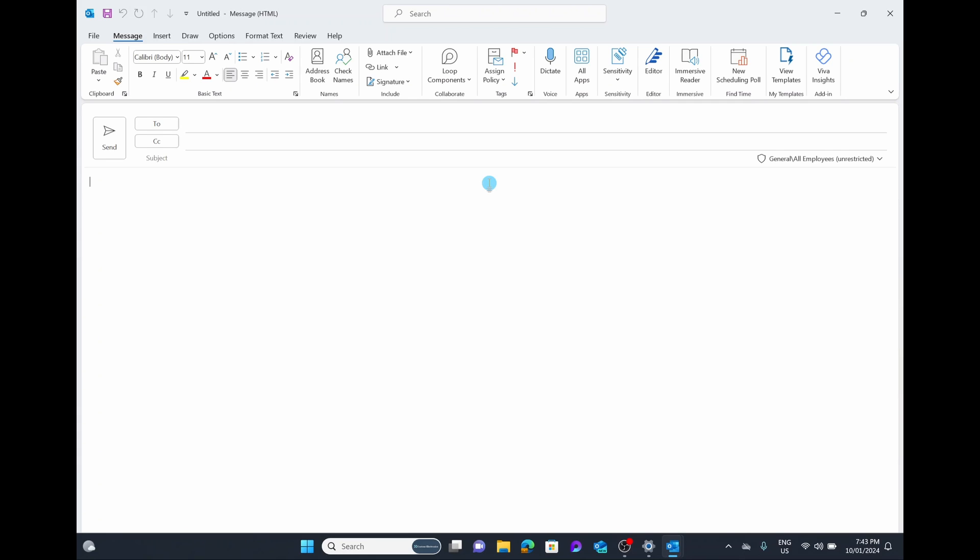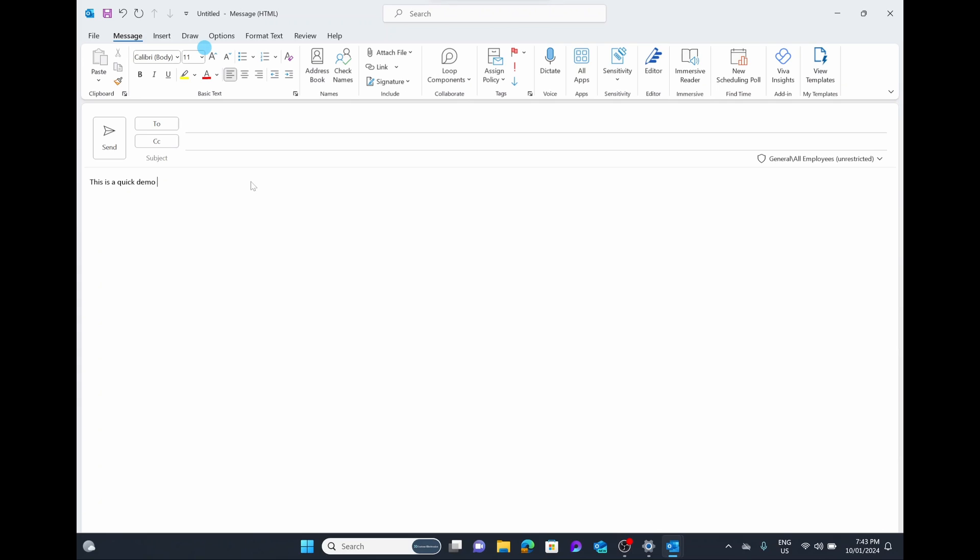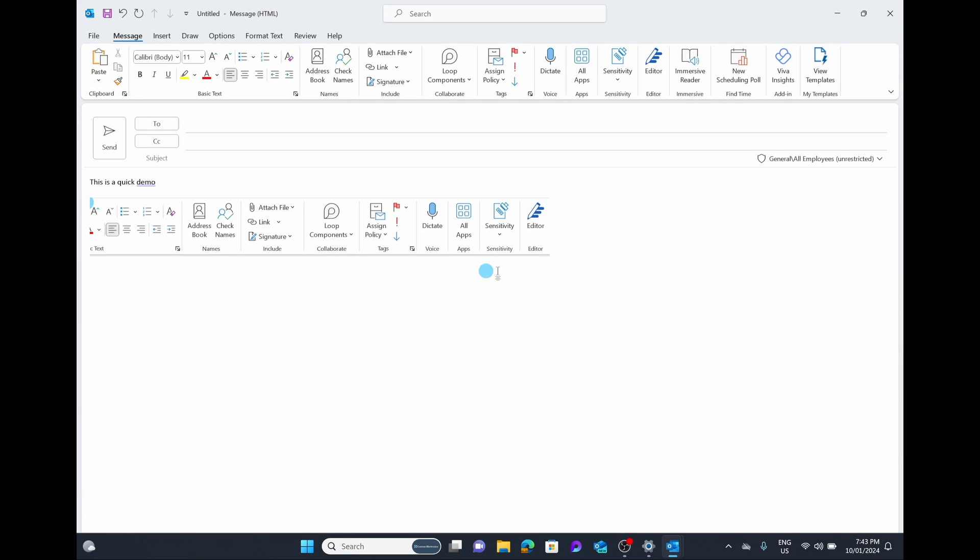But for today's example, I'm just going to say, this is a quick demo. I'm going to grab a screenshot just so you can see what the image looks like. It's going to be of the ribbon here. Nothing fancy, but that's okay because it's just the demo. I'm going to paste it in, and then I'm going to say, thank you, and my name.